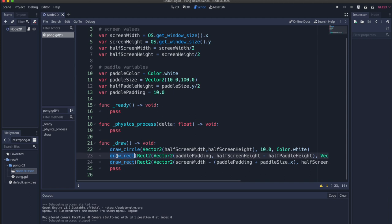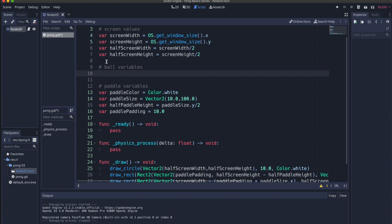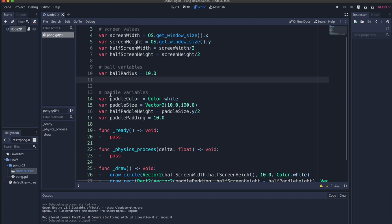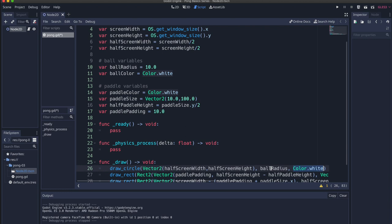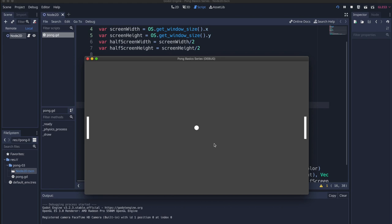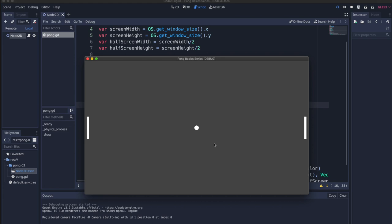Our draw_circle currently uses a mix of variables and hard-coded literal values. Let's create variables for the ball: ball_radius equal to 10.0, and ball_color. Replace the hard-coded values in draw_circle with ball_radius and ball_color. Press play — everything is working as it should. Let's finish off with the fonts.